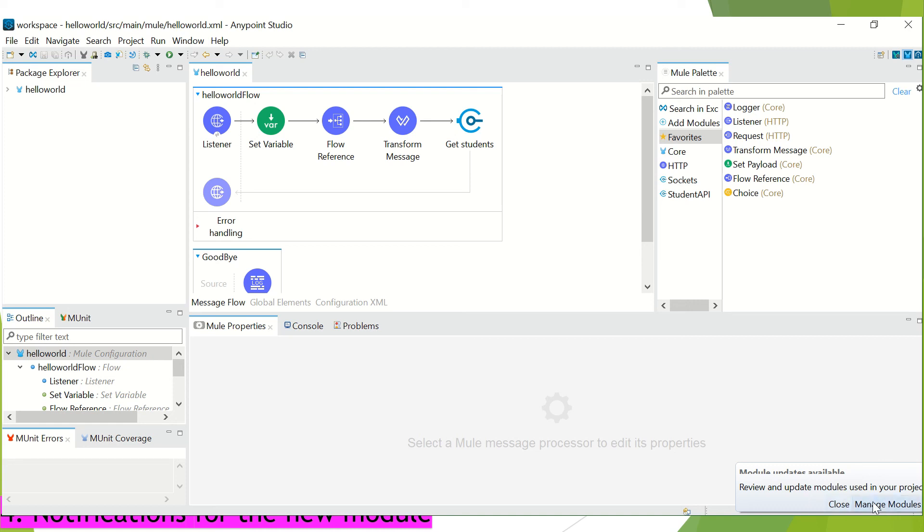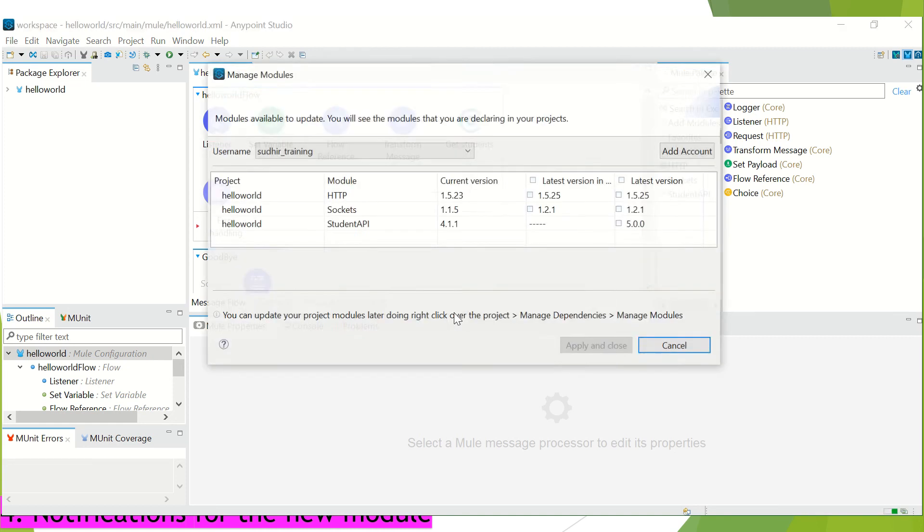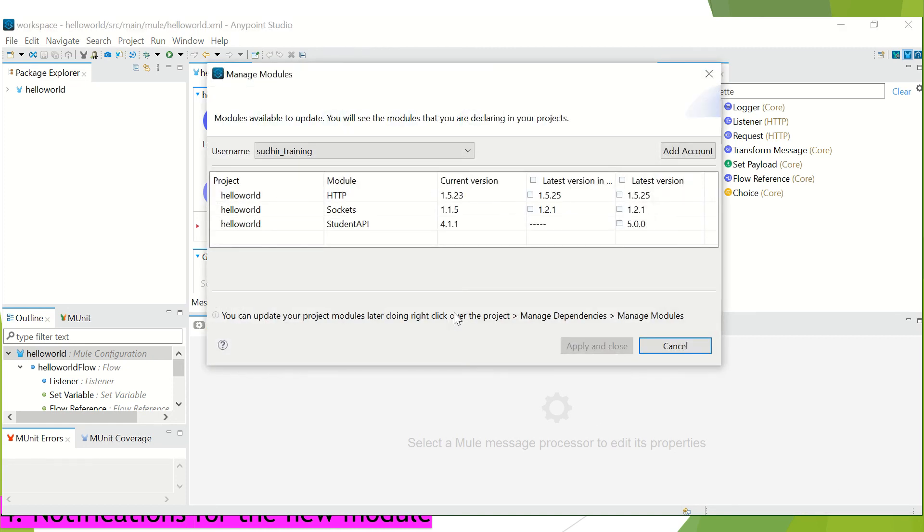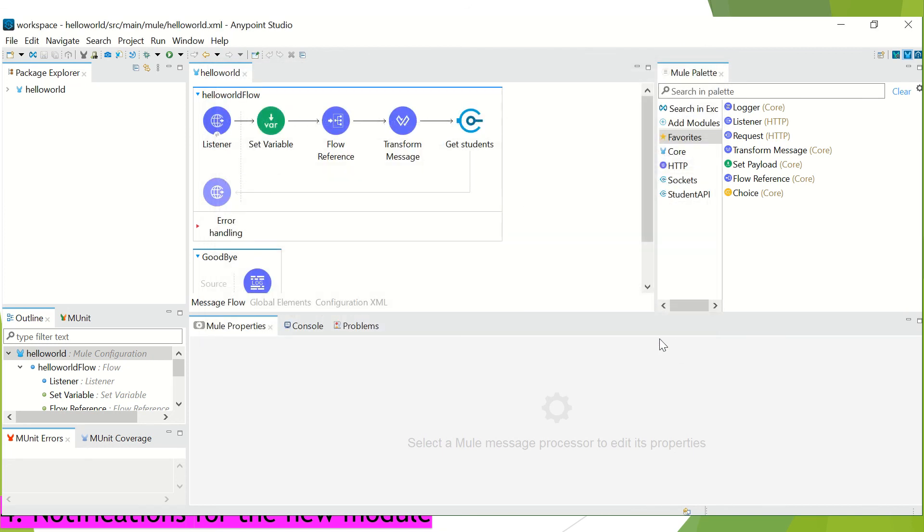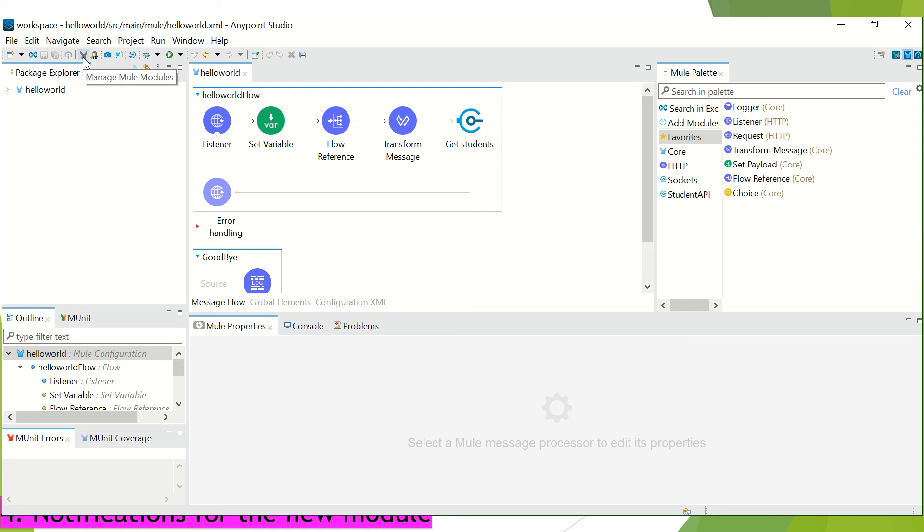I can manage the dependencies or the updated versions of all the components of all the modules which are there in my project. So, we can choose those updates directly from the pop-up which appears in this right-hand side corner. Or, we can also click on this manage mule modules. And using this also, we can update those dependencies.